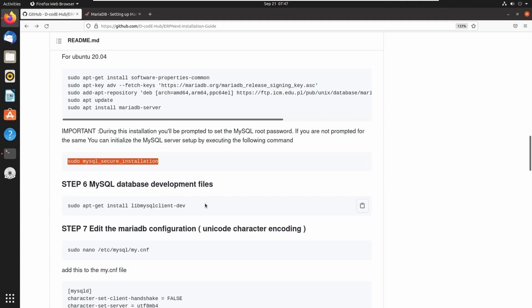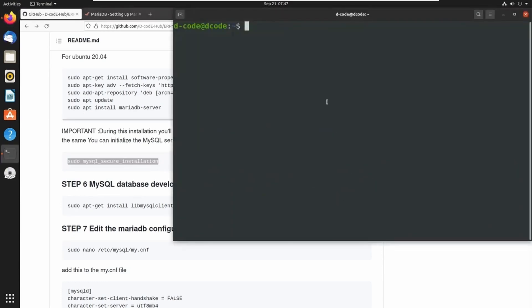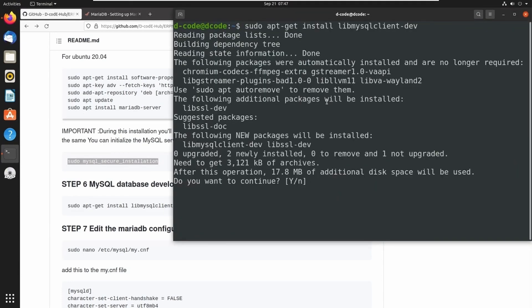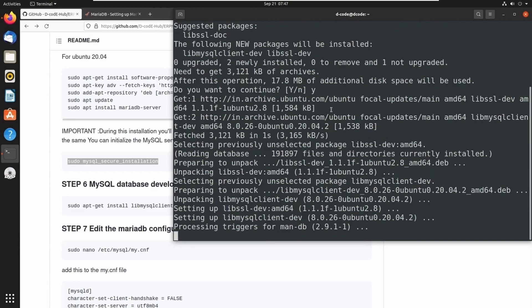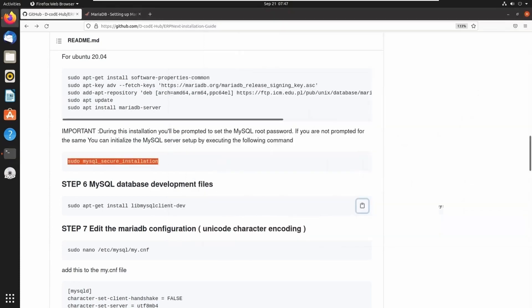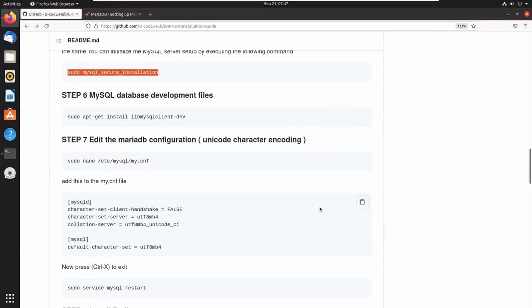Next we need MySQL database development files, so let's copy this command and paste it in the terminal. Press Y to continue. Next we have to configure Unicode character encoding in MariaDB, so we have to edit the my.cnf file and add Unicode encoding in that file. Let's open my.cnf using nano editor.